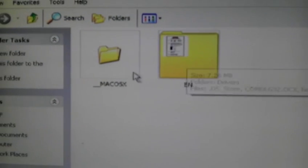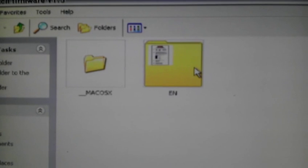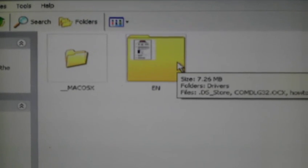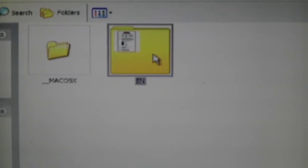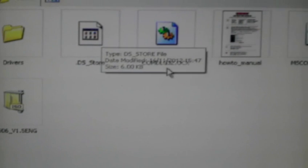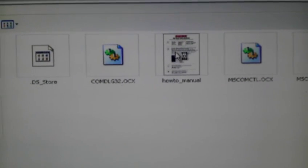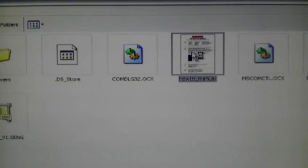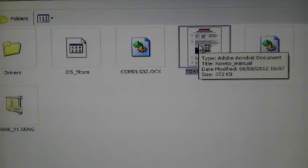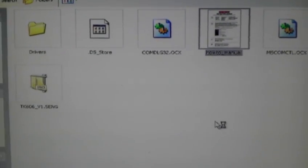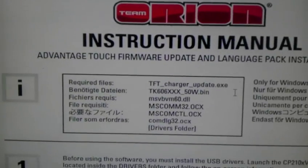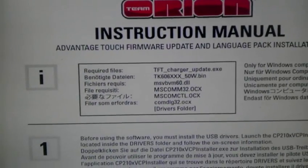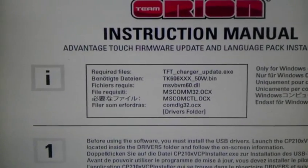If you've got a Mac go in this folder. If you've got a PC go in the EN folder. I've got a PC so I'm going to go in the EN folder. Now you get your instruction, you get your little manual there, your how-to manual which is pretty simple to understand but I'm going to show you anyway.